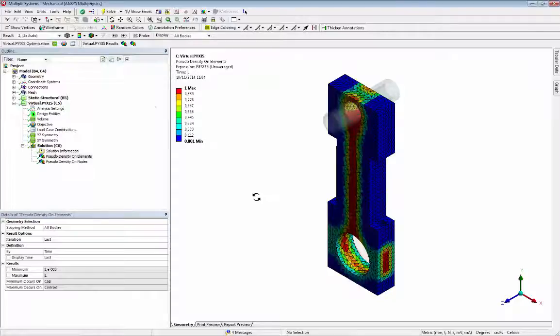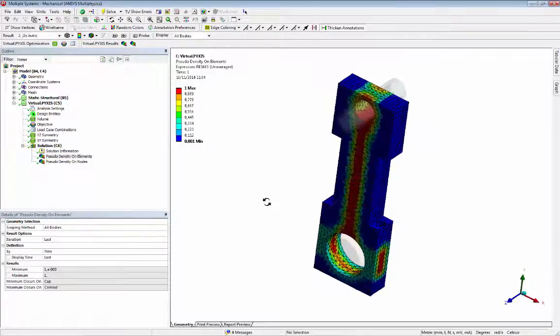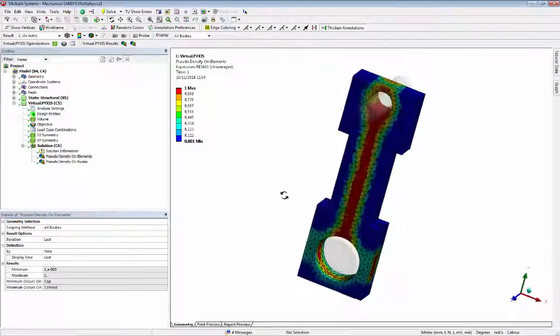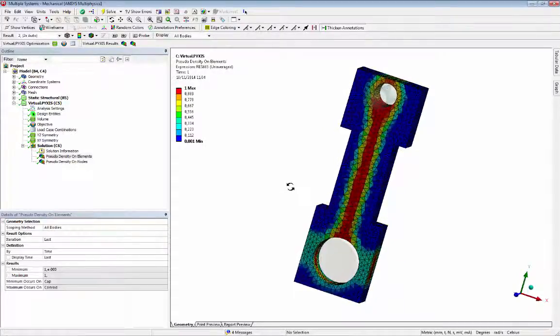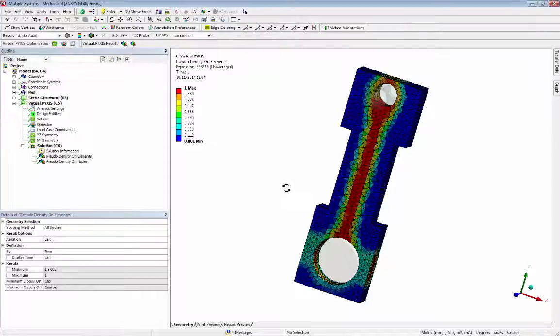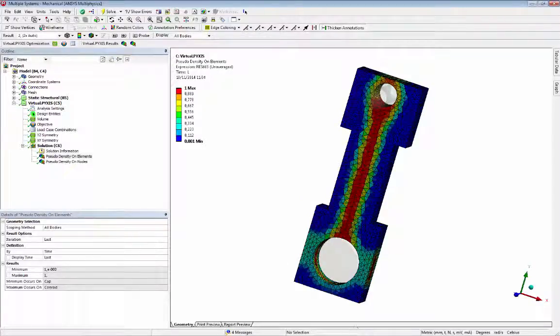The element density result shows regions that must be kept, the red elements, and regions that can be removed, the blue elements.